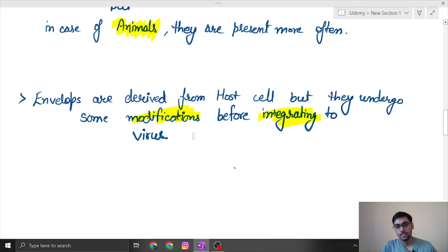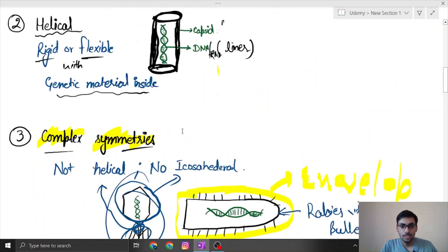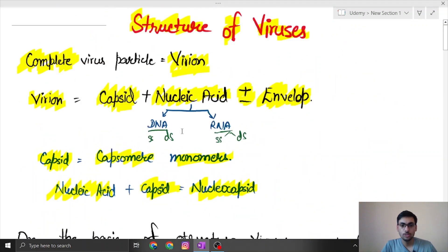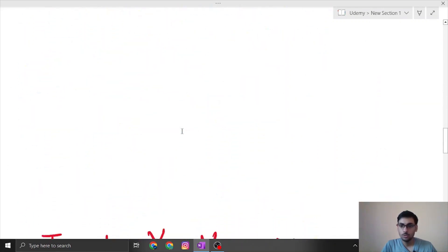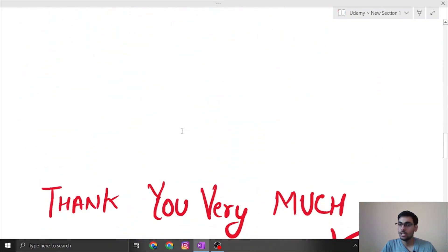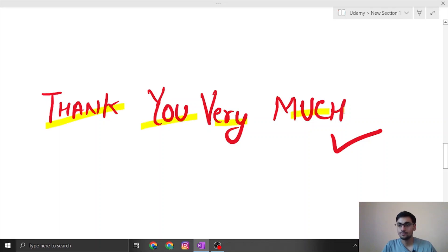These are the structures you need to learn in this chapter. I hope you understood. If you have any queries you can ask me. Thank you very much.